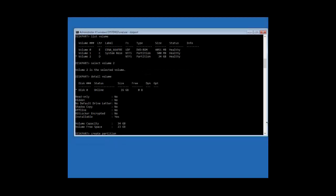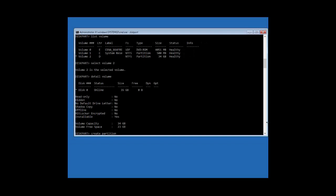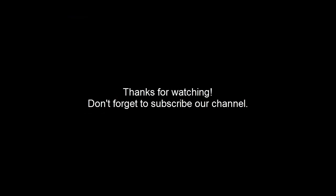The last command in this video is 'rescan.' The best advantage of using the DiskPart utility is the ability to rescan input/output buses along with any newly added disks to the computer. This can be done through the single command 'rescan.' These are the basic commands that are mostly used inside the DiskPart utility. I hope this video will be helpful for you — thanks for watching and don't forget to subscribe to our channel.